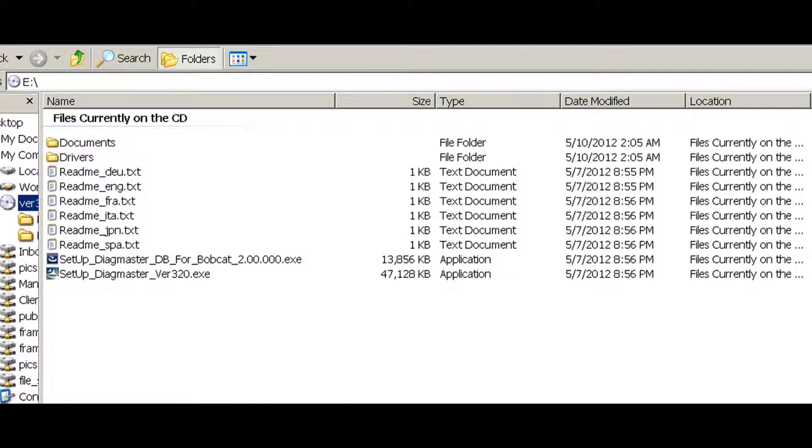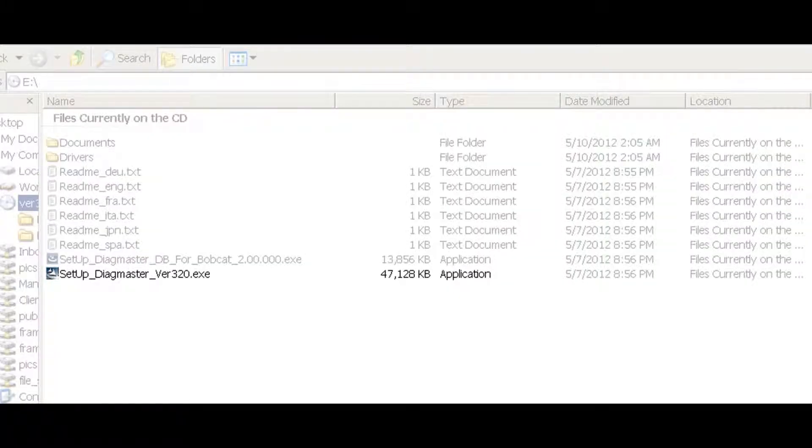Any files with the name Python in the name will not be needed for the installation process. Select the file Setup DiakMaster V320 Executable and double click.